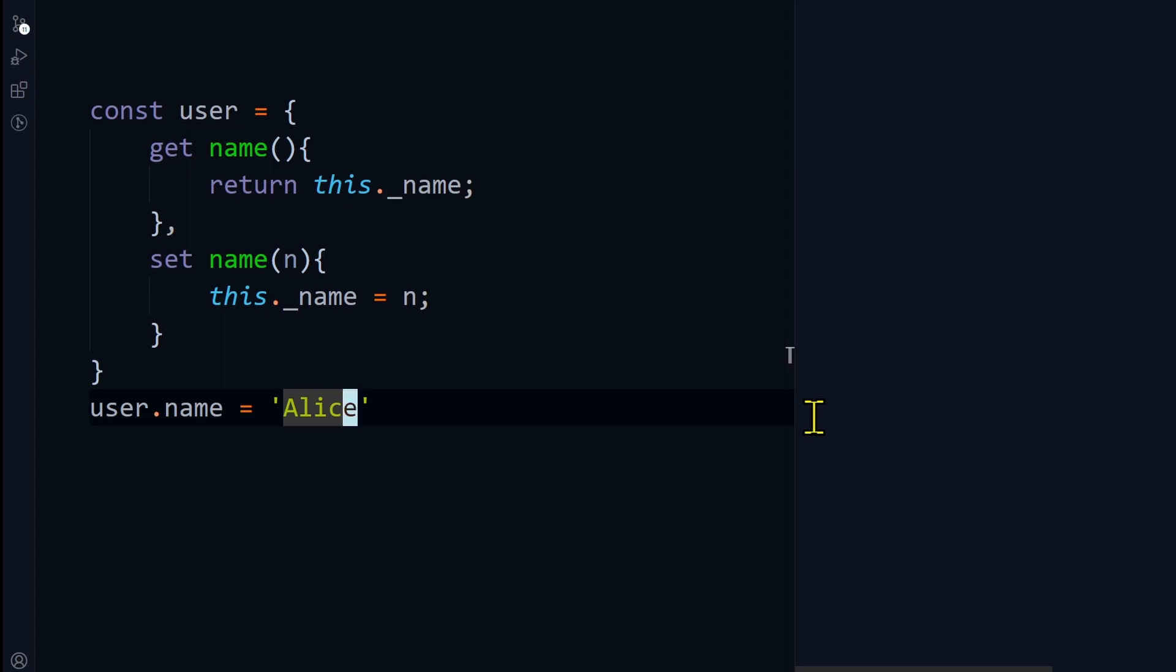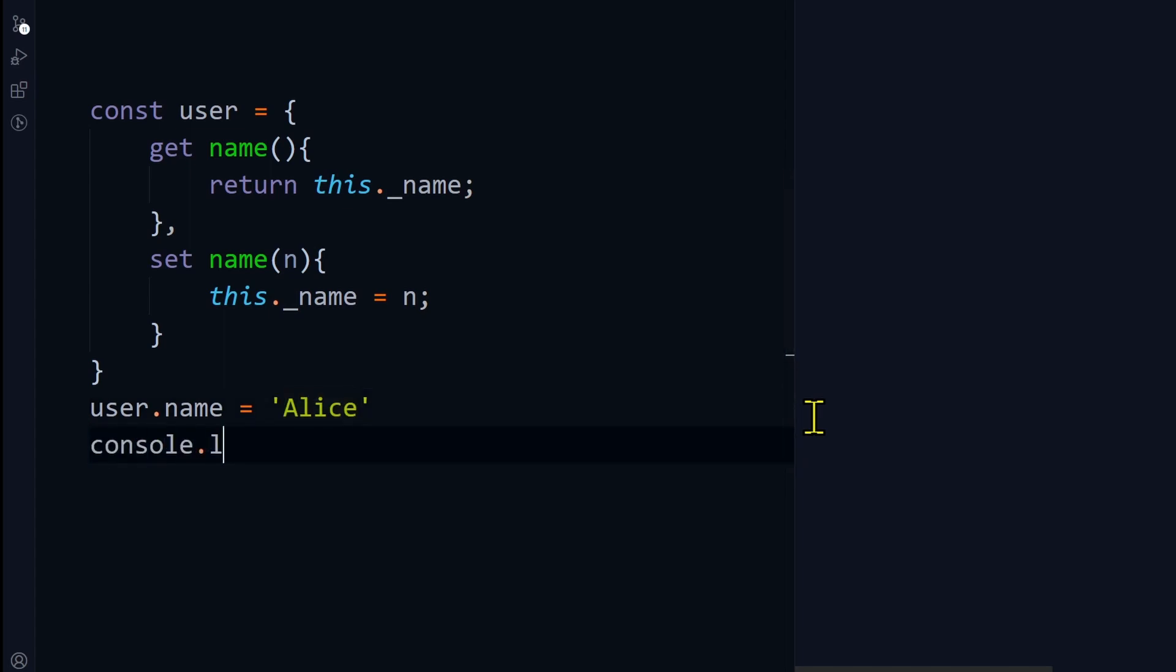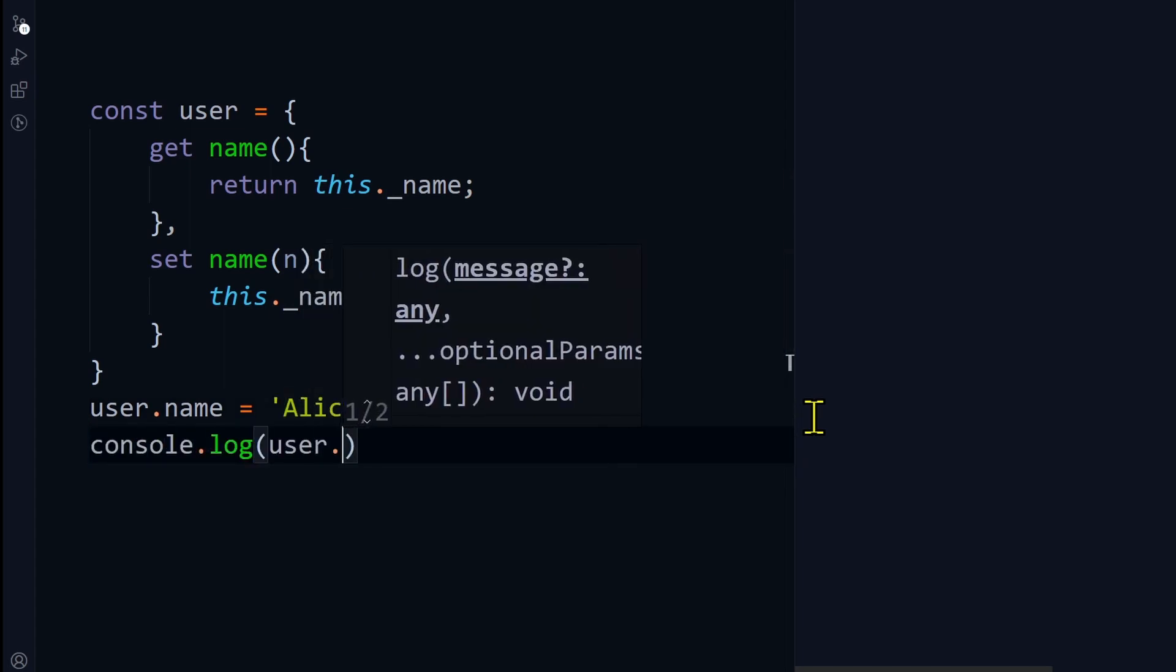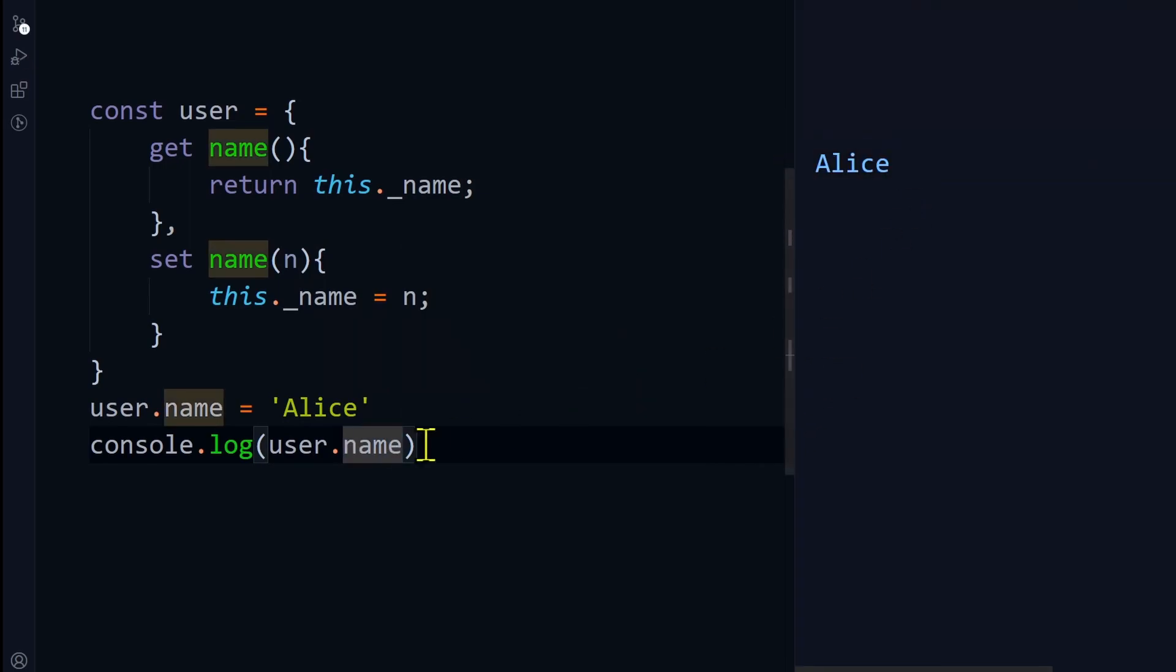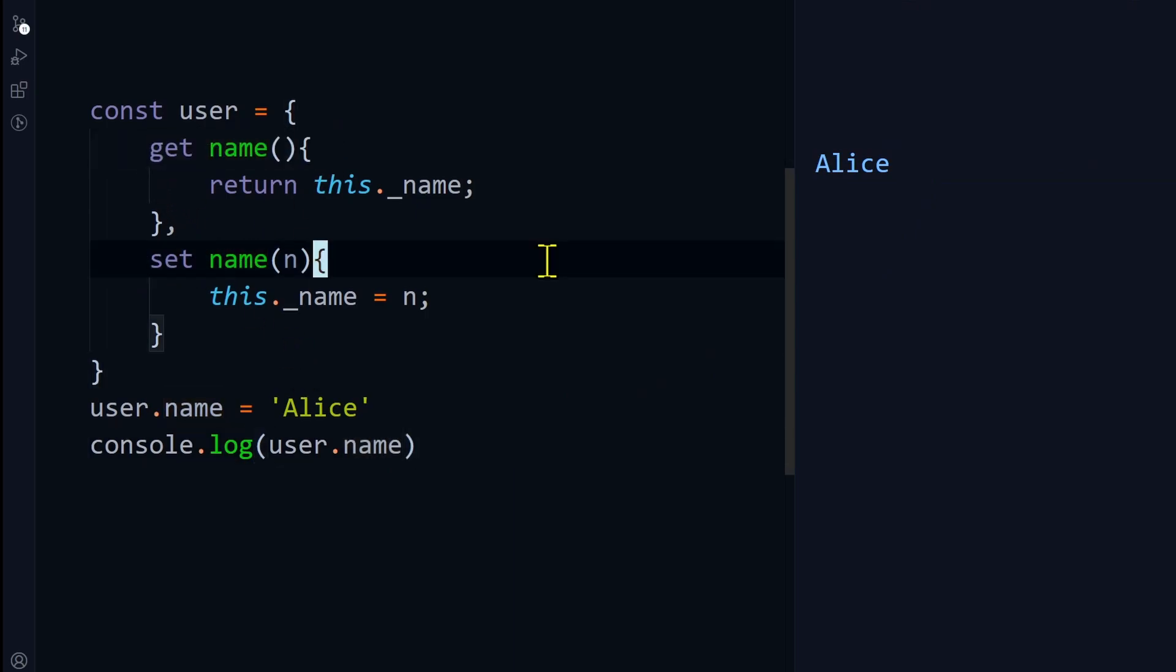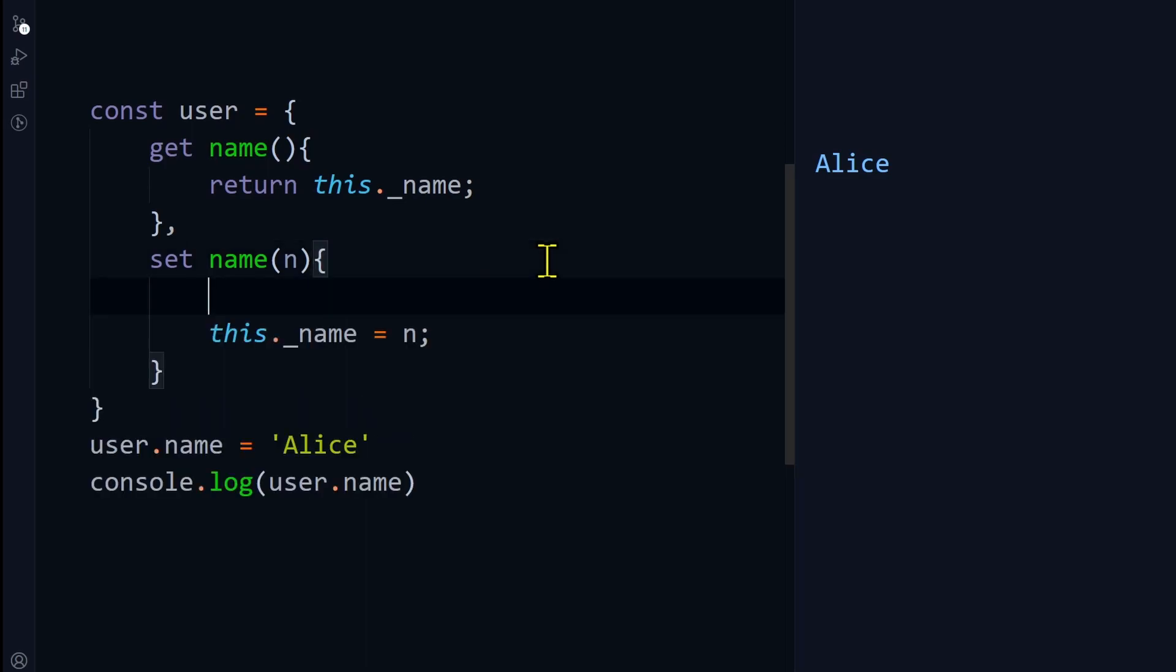If I set the name and then console.log it, user.name, and if I execute the code, you can see Alice is printed. How to know this getter function and setter functions are called? Simply by adding console.log here.